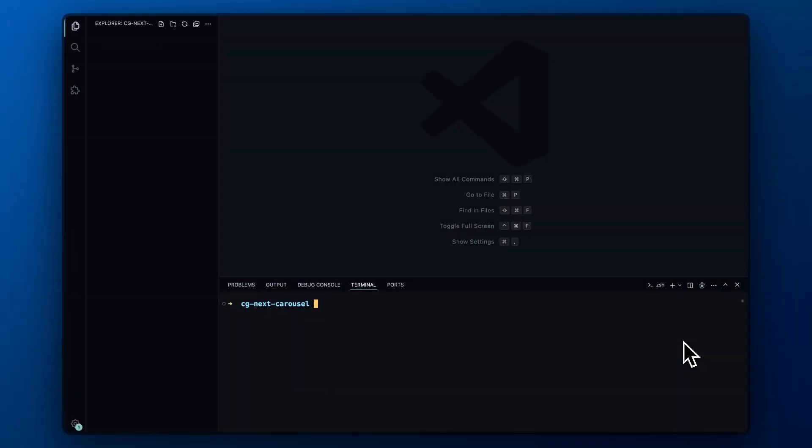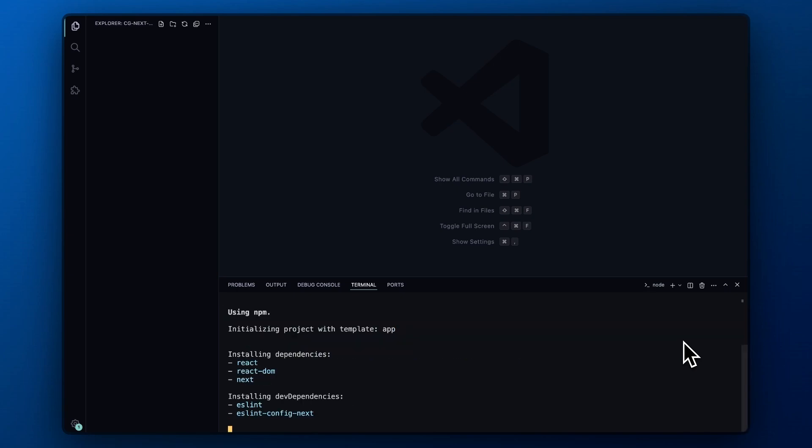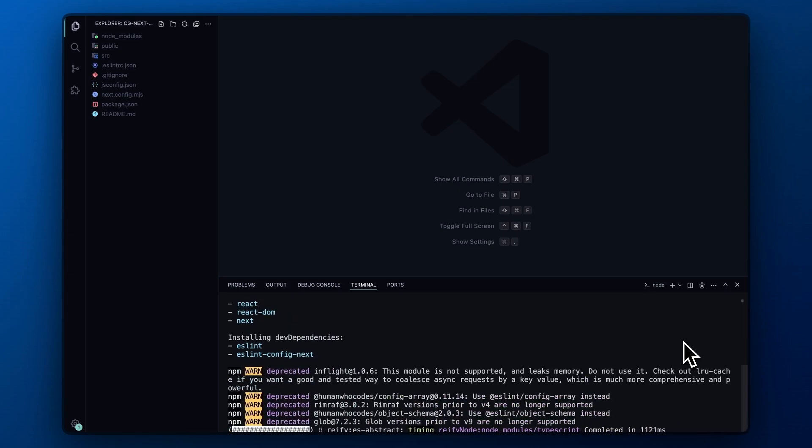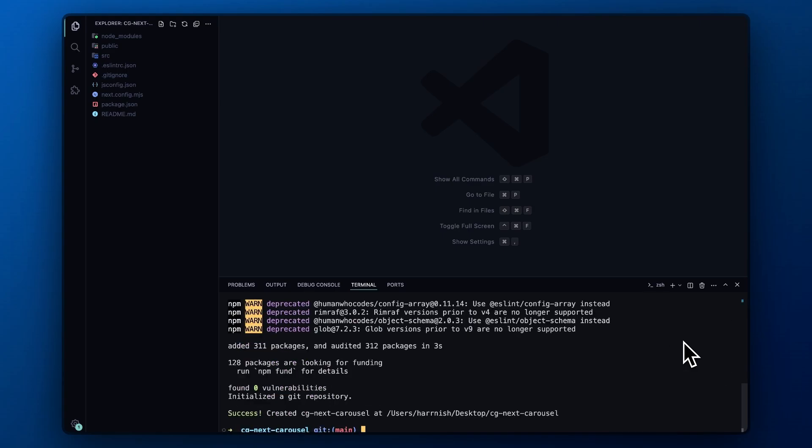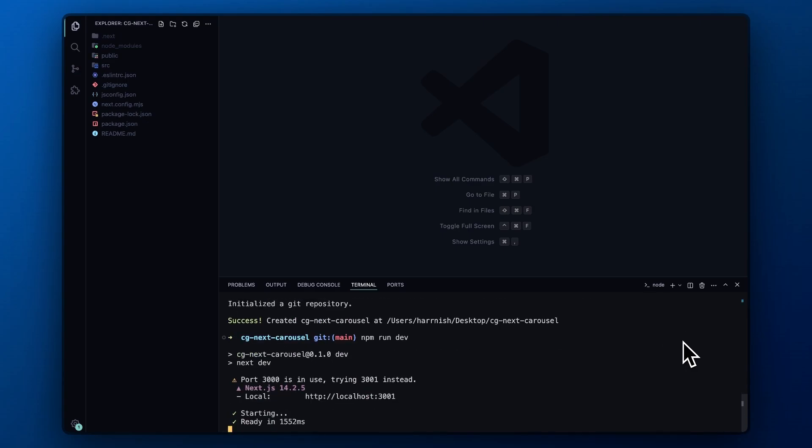Let's kick things off by setting up a fresh Next.js app using create next app. Like in the previous video, I'll be sticking to JSX instead of TypeScript since that's what I'm more comfortable with. Once the app is set up, we'll start the local server with npm run dev command.